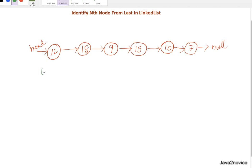That means we identify the length, then traverse length minus n plus one nodes from the start. Once we do that, the pointer will point to the respective node we are looking for.